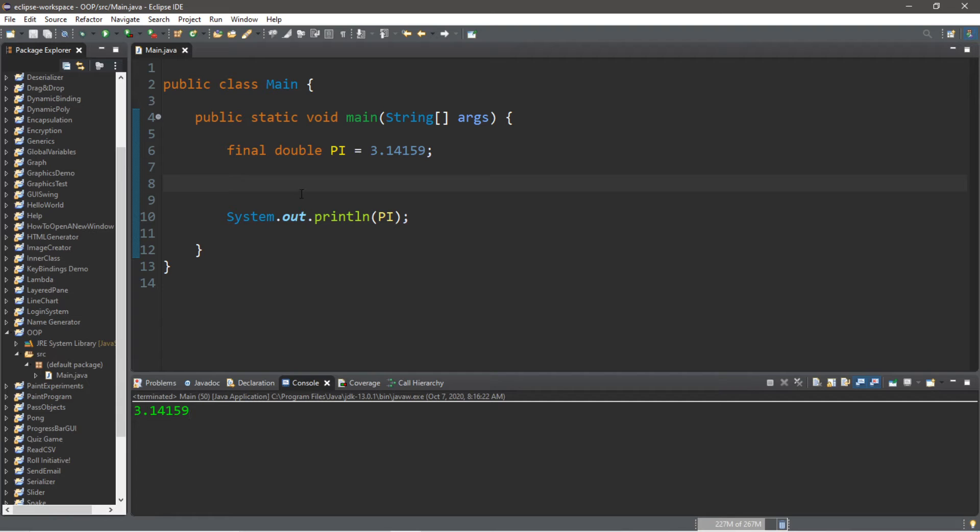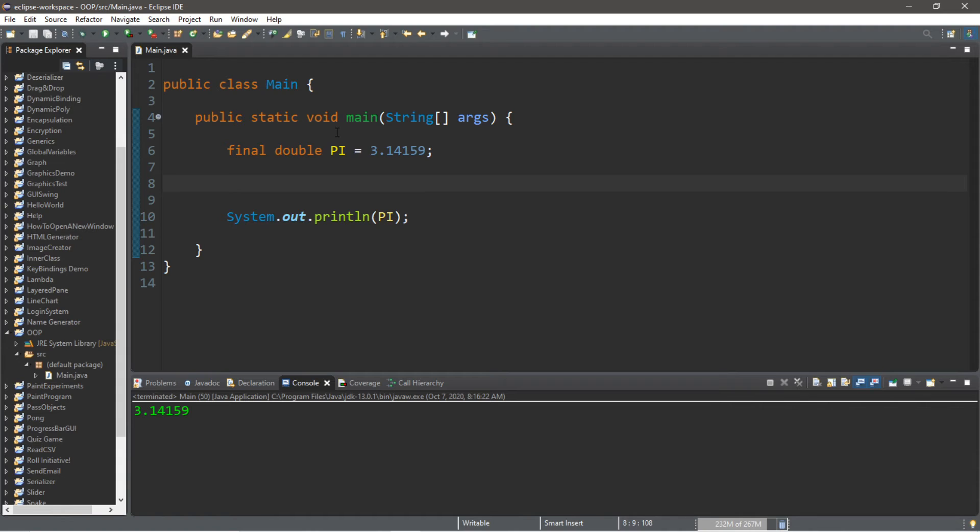So really, that's the basics of the final keyword. Anything that is final cannot be changed once you declare it. If you would like a copy of this code, I will post this in the comments down below. But yeah, that's how the final keyword works in Java.